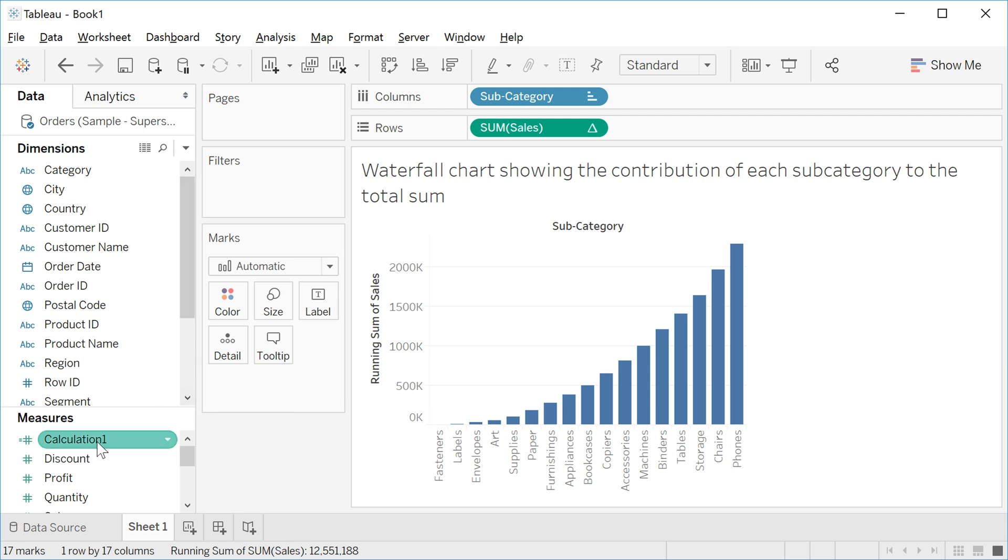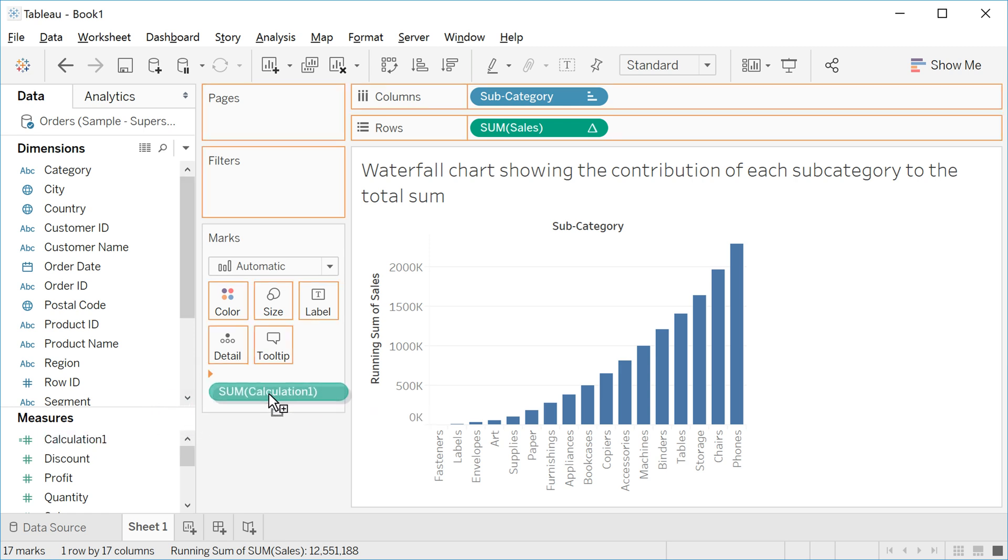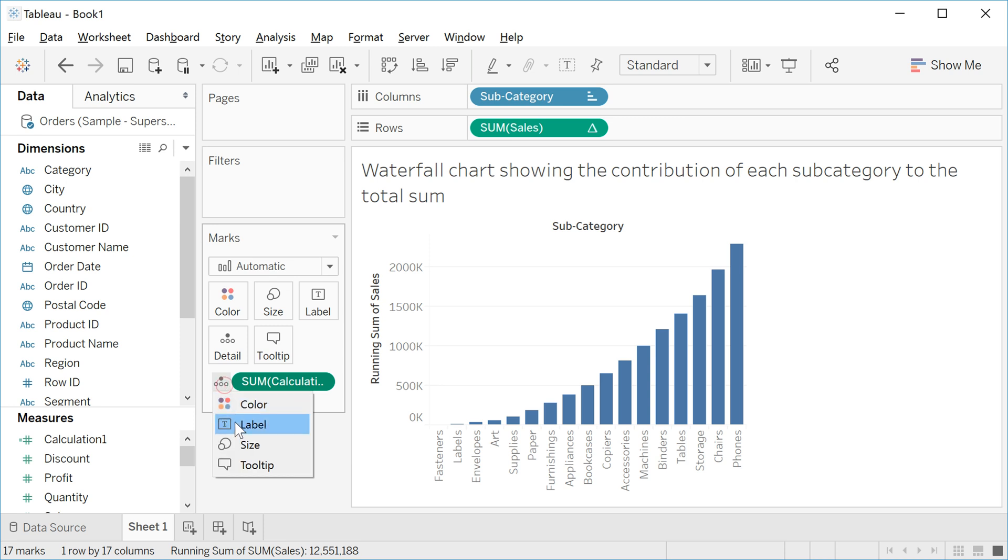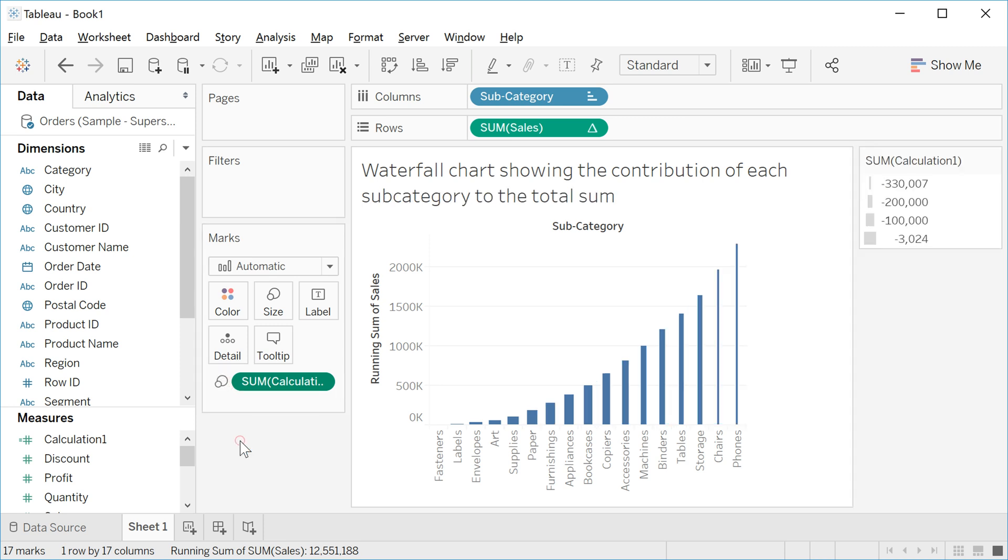Take the calculation 1, create, and drag here in the marks. And change for size.